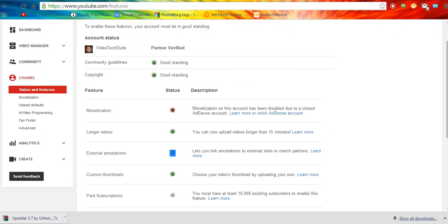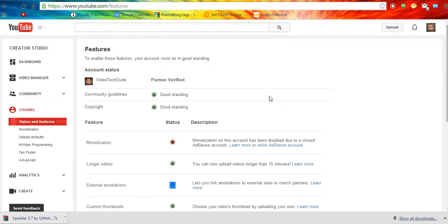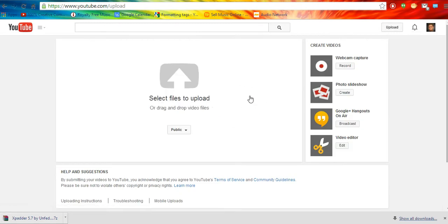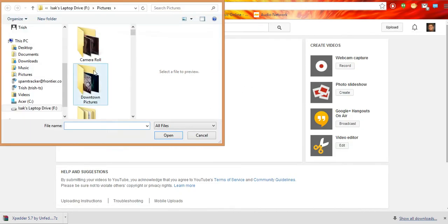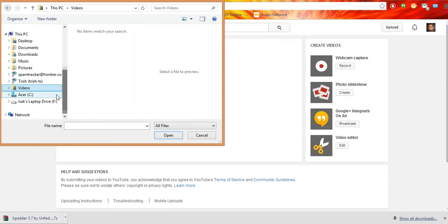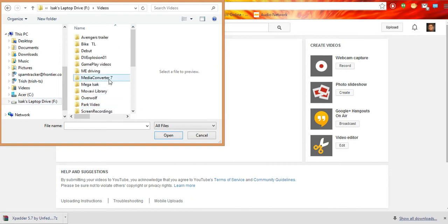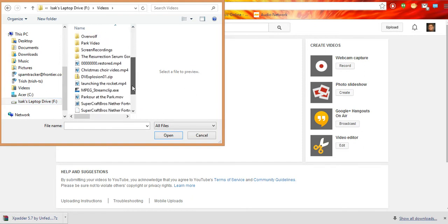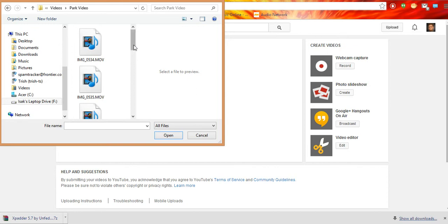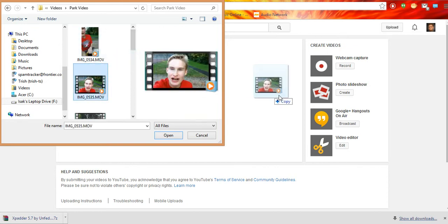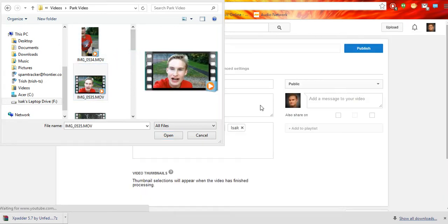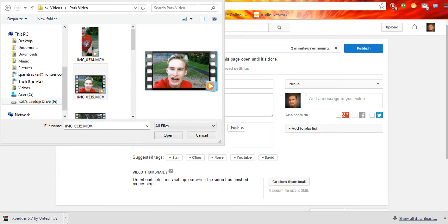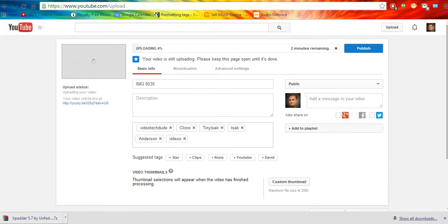But once you have that enabled, you can just go to upload and I'm just going to do a little example video right here. And select some files to download. Let's go to videos, let's go to park video. Let's just put this funny video in here. Okay, let's get that out of here. Now,